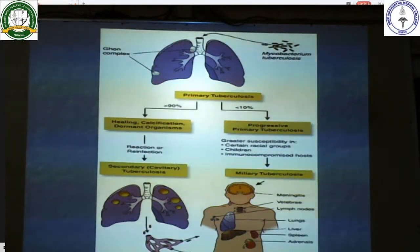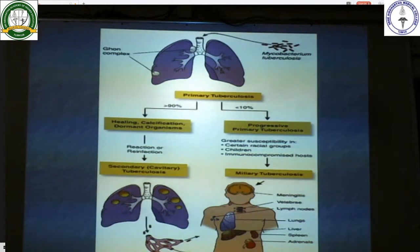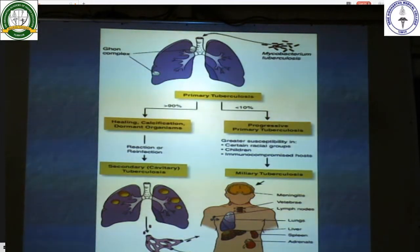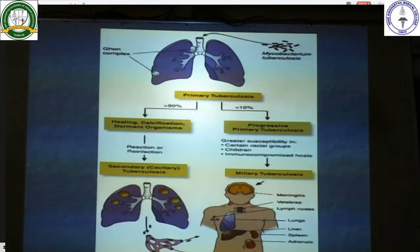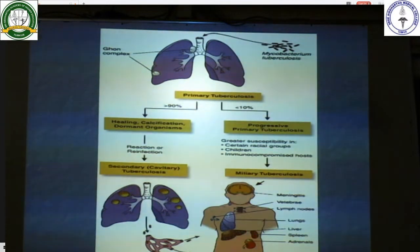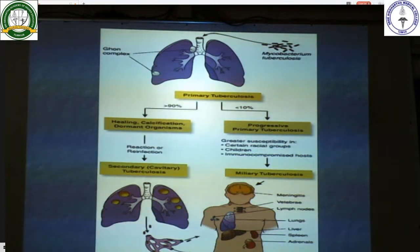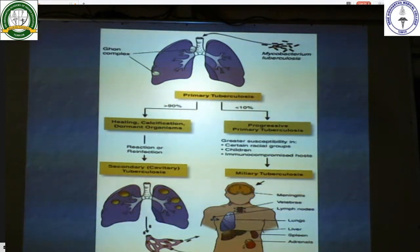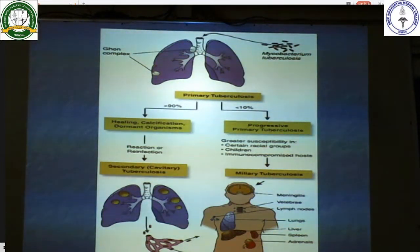In primary tuberculosis, mycobacterium enters the alveoli of the lung. In 90 percent of cases there is healing, calcification, and containment of the disease, after which the organisms become dormant. Reinfection or reactivation of the dormant organism causes secondary tuberculosis. In 10 percent of primary tuberculosis cases, there is progressive primary tuberculosis, occurring when the bacterial load is high and the human immune response is unable to contain the disease — usually seen in children and immunocompromised hosts. Primary tuberculosis progresses to miliary tuberculosis where multiple sites are involved including the meninges, vertebrae, lymph nodes, lungs, liver, spleen, adrenals, joints, and bones.